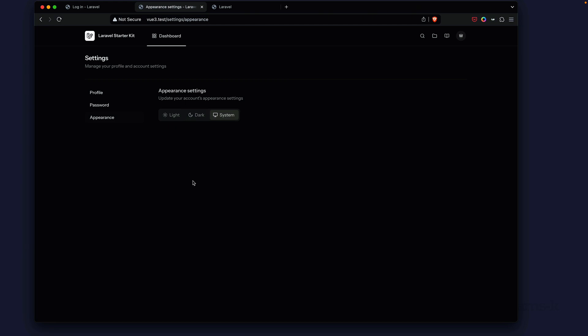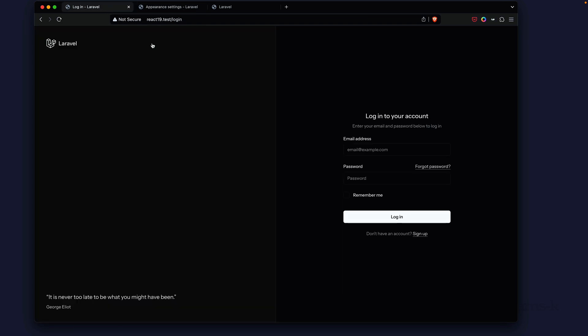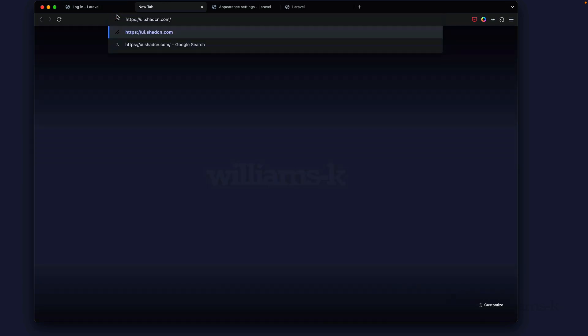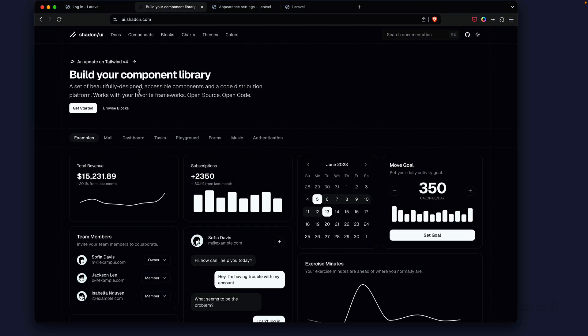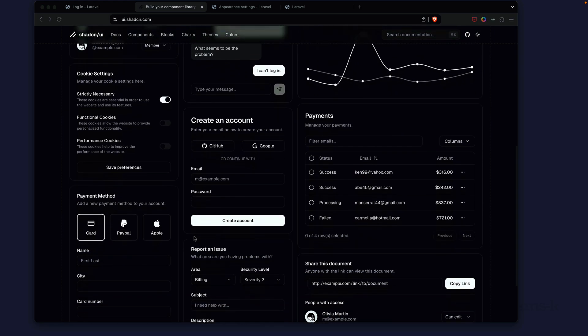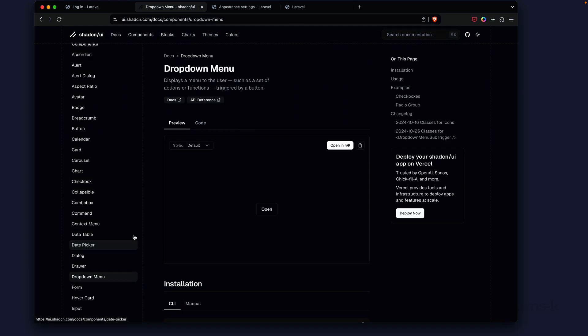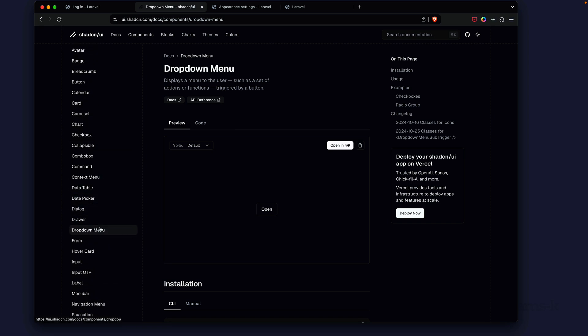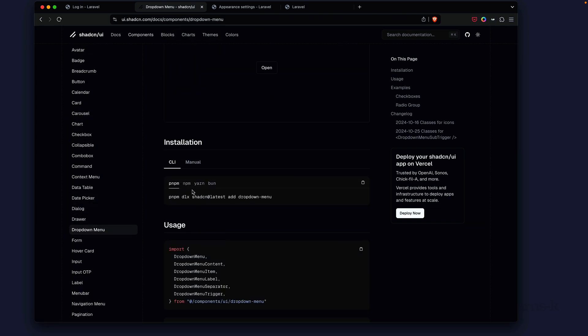The question is how do you add components to each one of these starter kits. It turns out that each starter kit has its own component library. In the case of React you can use ui.shad.cn.com, then you just find the component you want to publish. You go to components and we'll pick this dropdown menu.